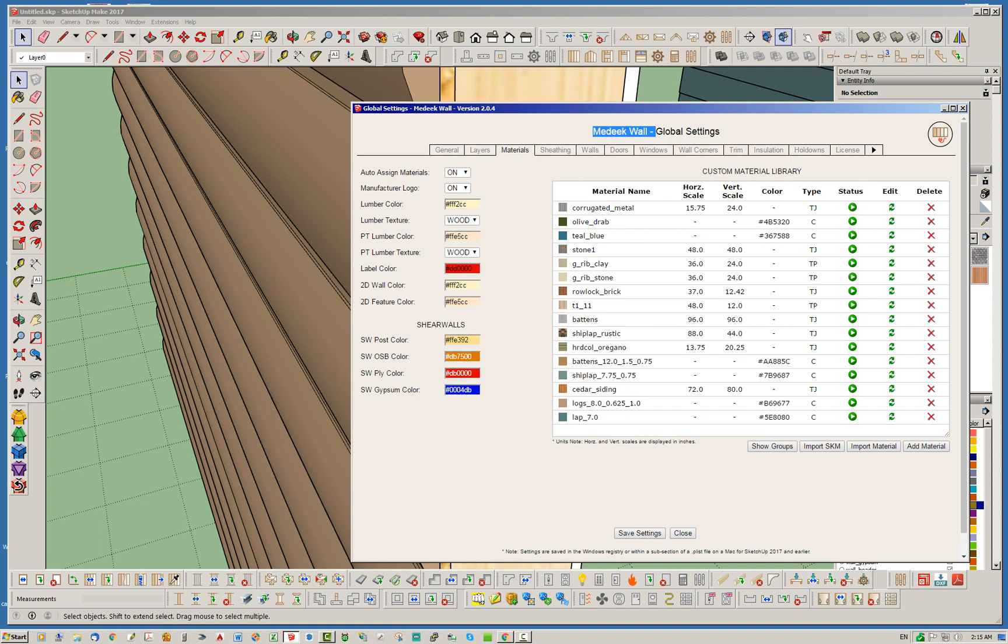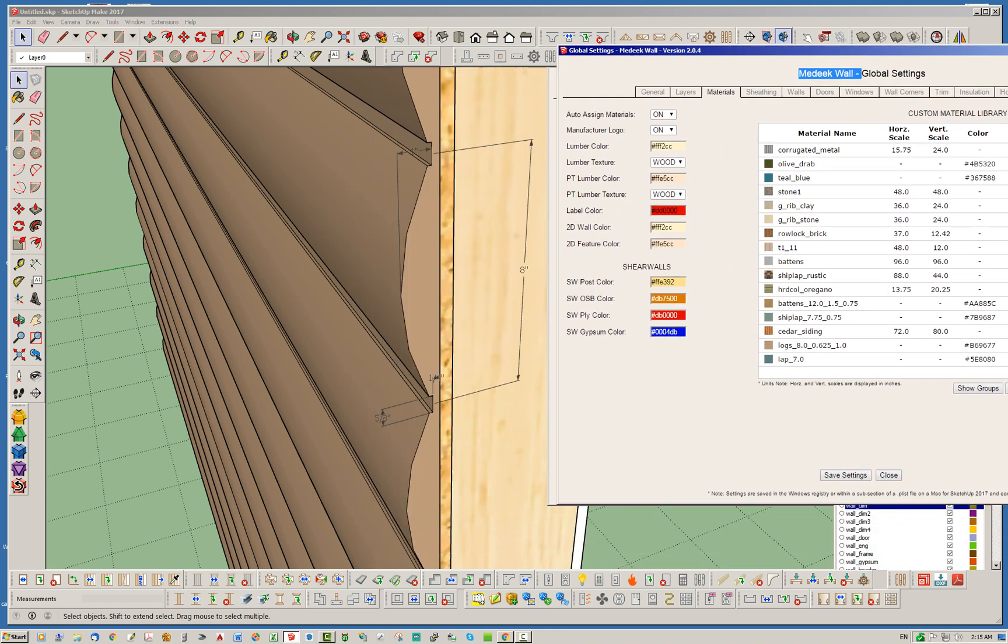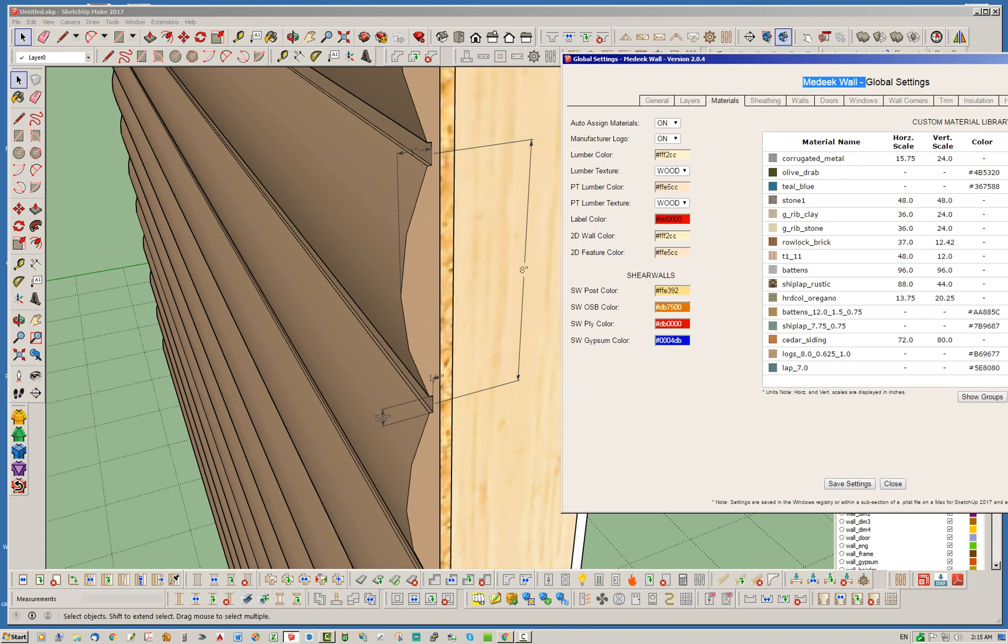As you'll notice with log siding, it's logs underscore 8.0 underscore 0.625 underscore 1. So essentially we have three parameters that we're specifying here. So the first one is the 8 inches, and of course that will be the center-to-center spacing of the logs. You can see that 8 inches there. And then you've got the 0.625, which in this case is the width of the groove between the logs, which in this case is 5/8 of an inch. And then the 1 inch, that will give you the depth of the log. So it's basically from the bottom of this groove to the top of the log.